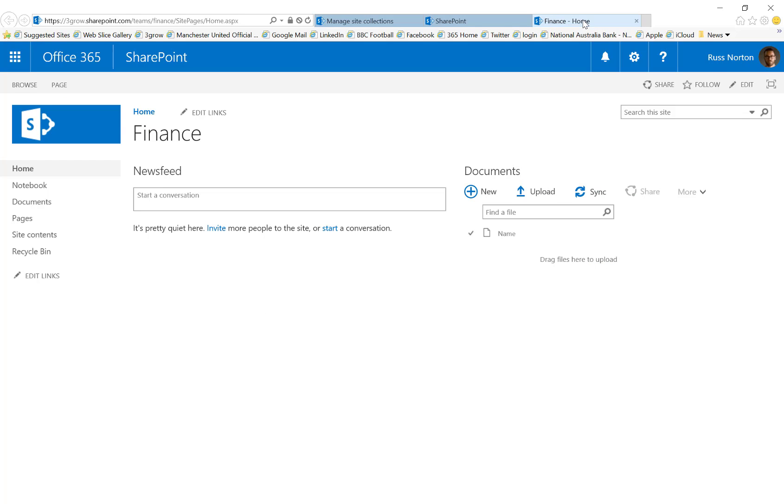The resulting site collection team site will look something like this and the home page of this existing team site is actually a wiki page. You'll see this is the same kind of look and feel that we've had since SharePoint 2013.